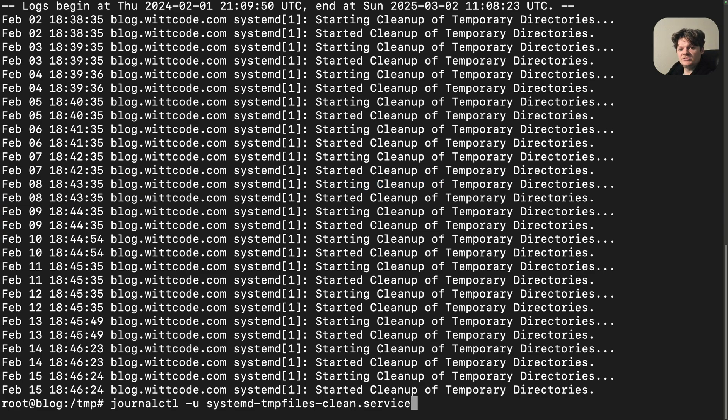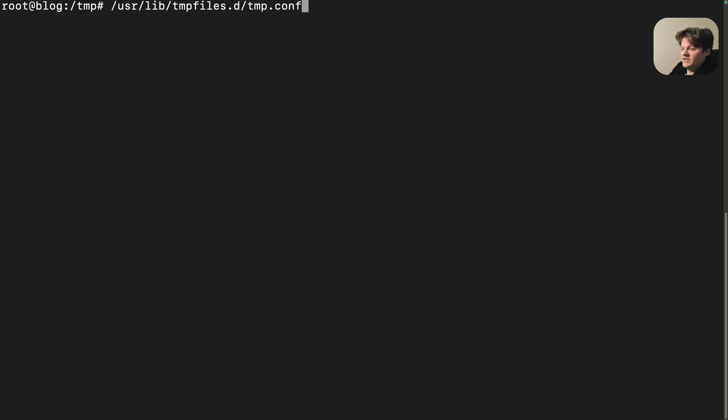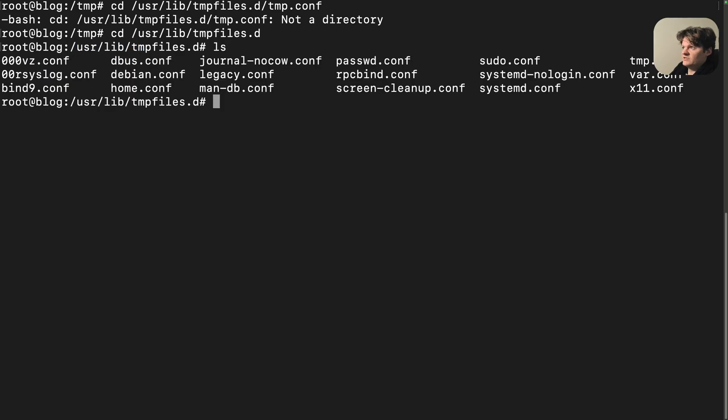Now let's talk about configuring the behavior for this service. The temp directory cleaning service is configurable, and there are a few directories where this configuration is written, though a common one is /usr/lib/tmpfiles.d. Specifically, we need to look for the file tmp.conf.